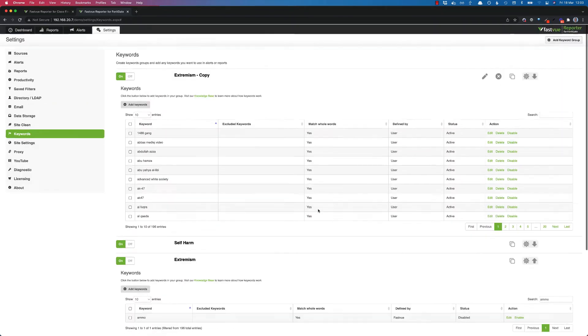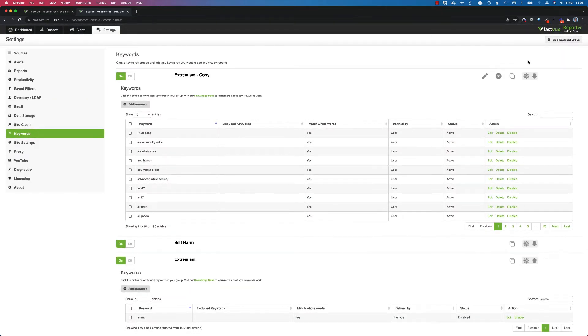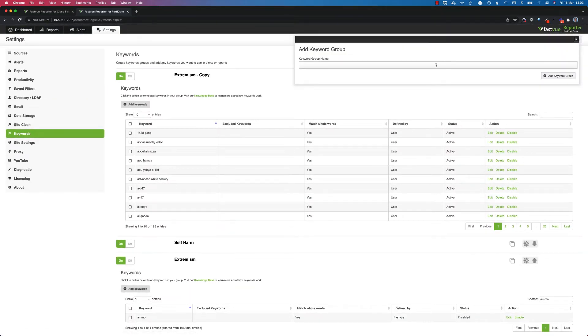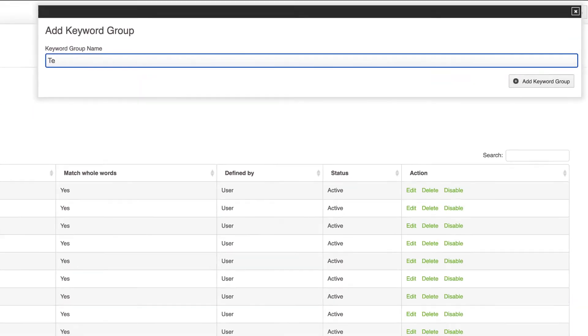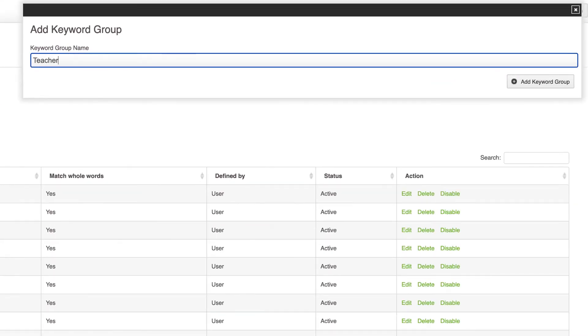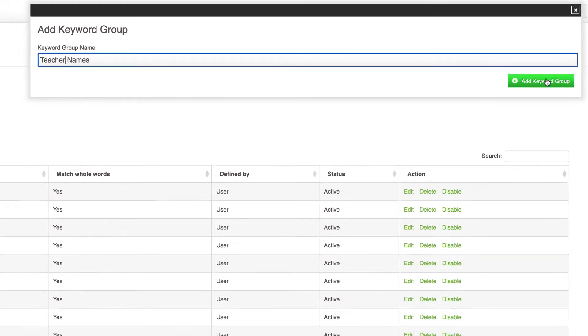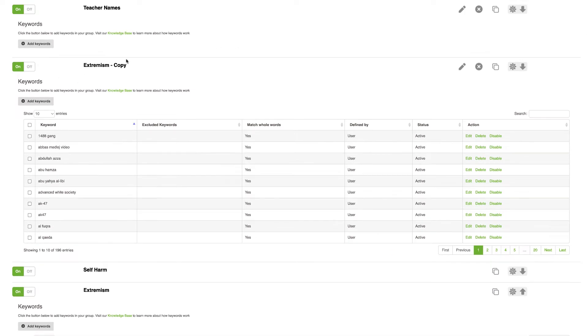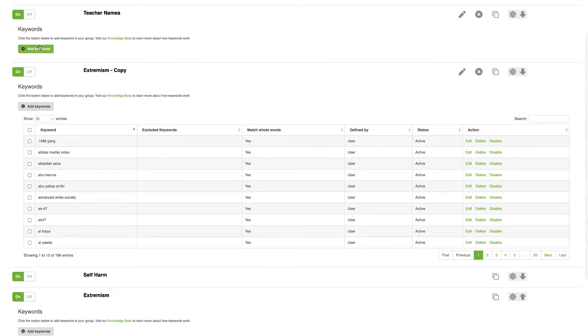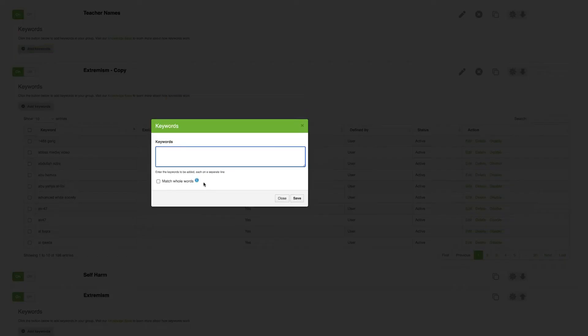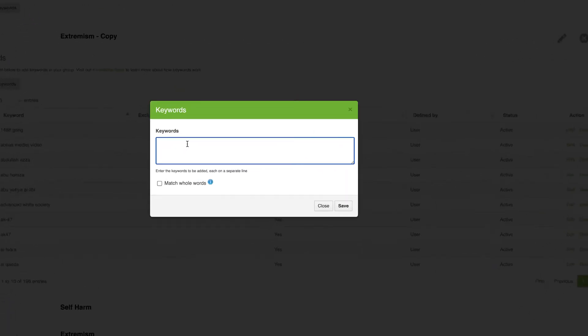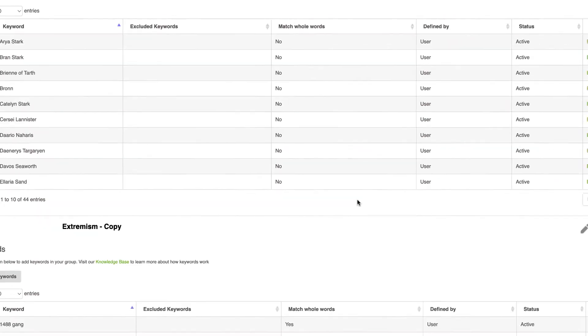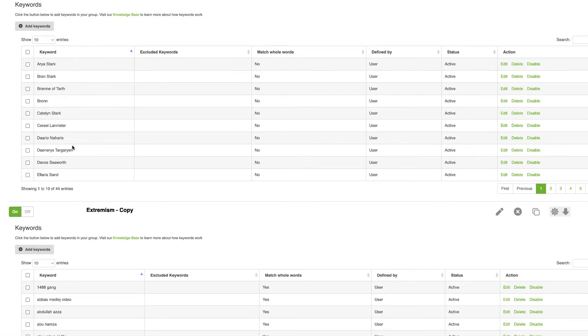You can also create your own keyword groups. So if I come up the top and click add keyword group, you may like to say if you're a school you can create a keyword group called teachers names or teacher names. Let's say kids are googling teachers and trying to find their social media profile or something like those lines. You might want to be alerted to that, so you can just go add keywords, dump in a list of all of your teacher names and hit save.